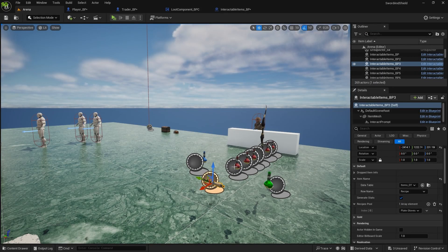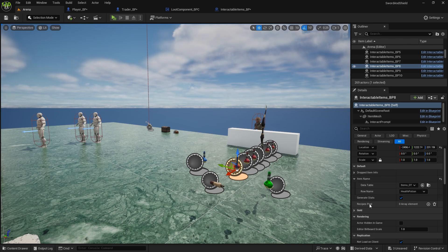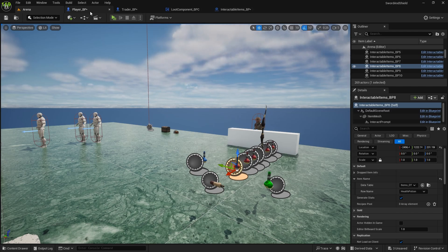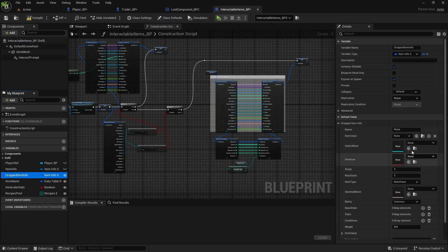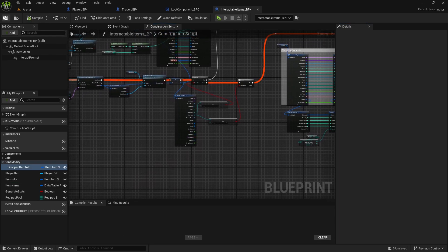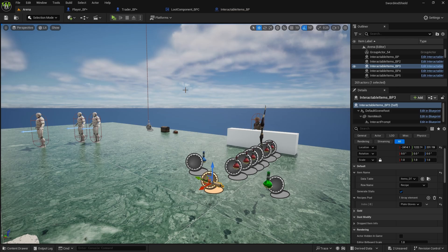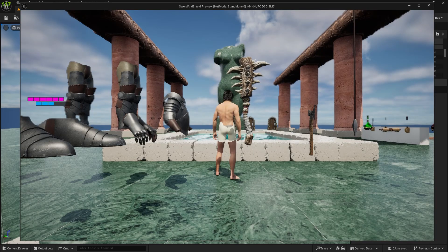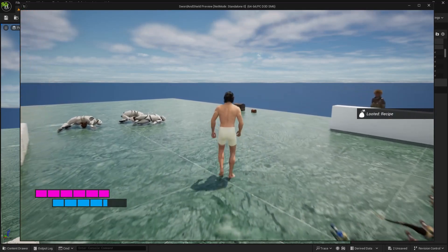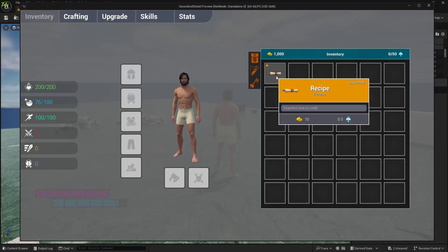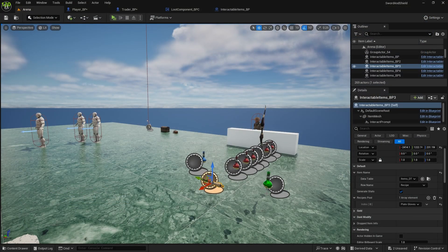Back in Interactable Items, put the drop item info into a category called Interactables Item and mark it Do Not Modify to prevent accidental changes. When you pick up the recipe it loots correctly, but we'll still need to update the tooltip to show what it's teaching. For example, with Plate Gloves in the pool, it shows as a recipe for Plate Gloves.